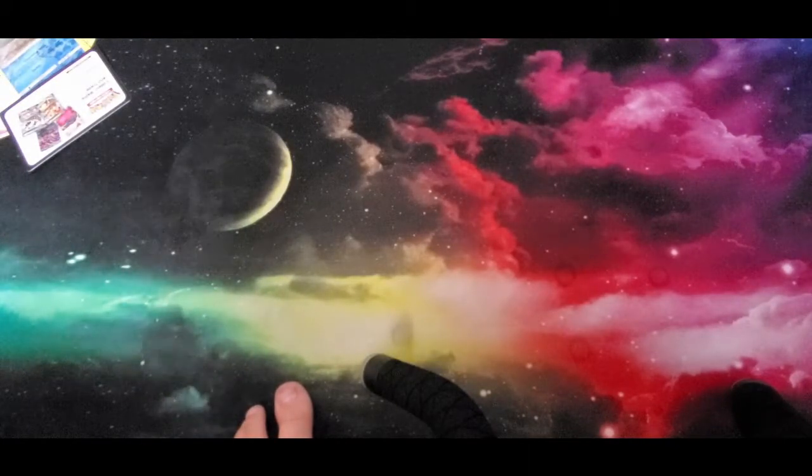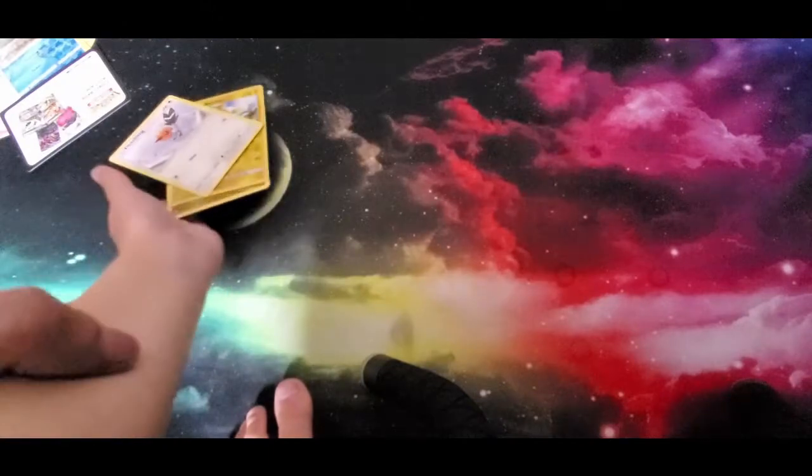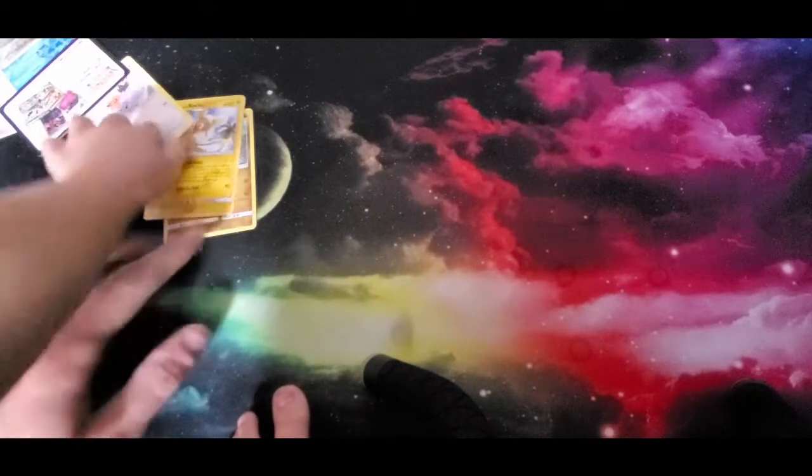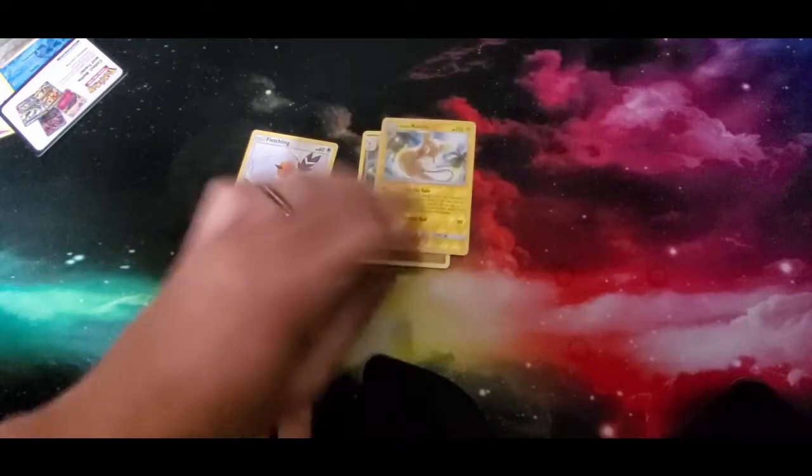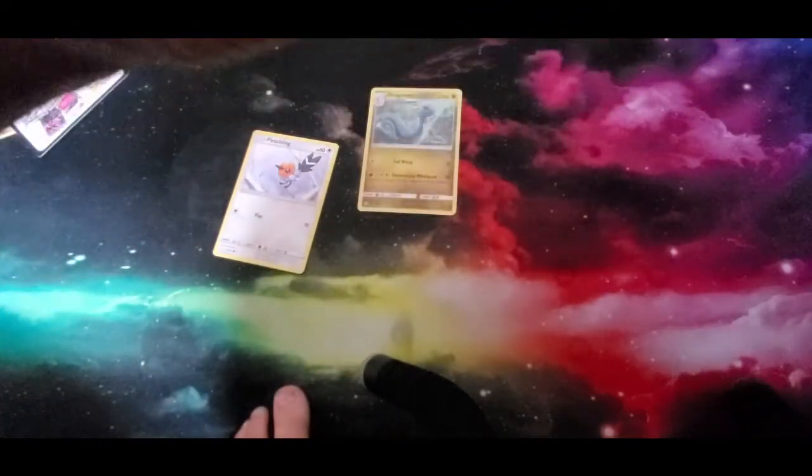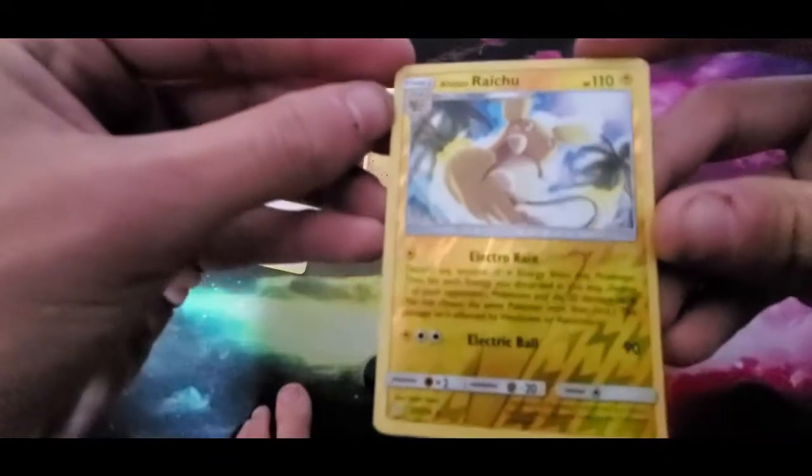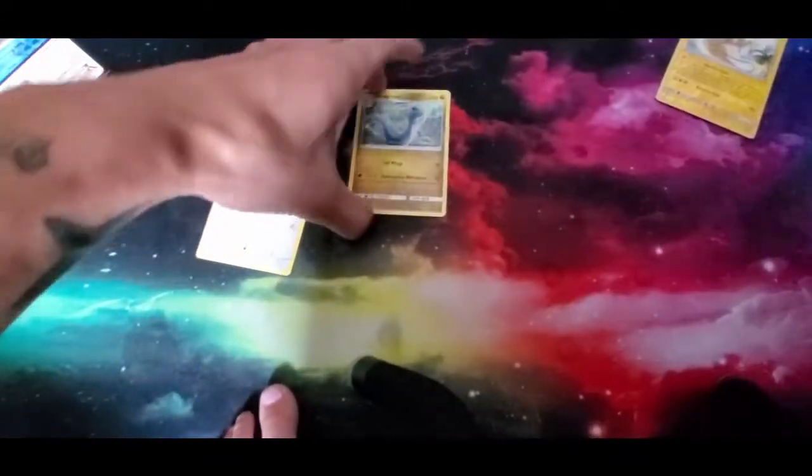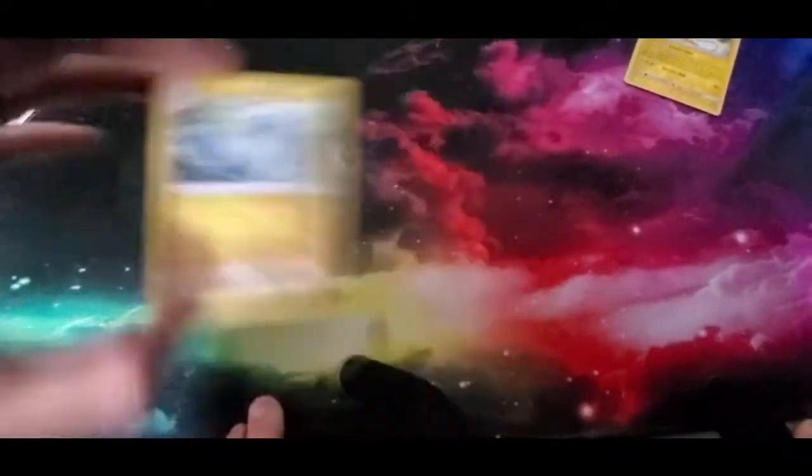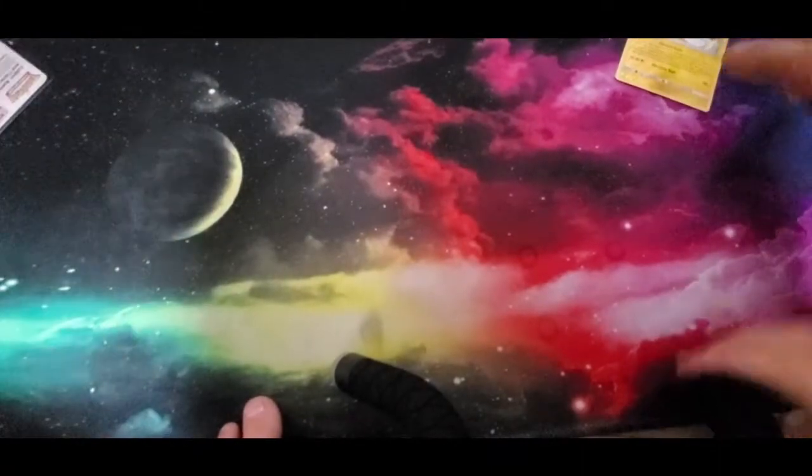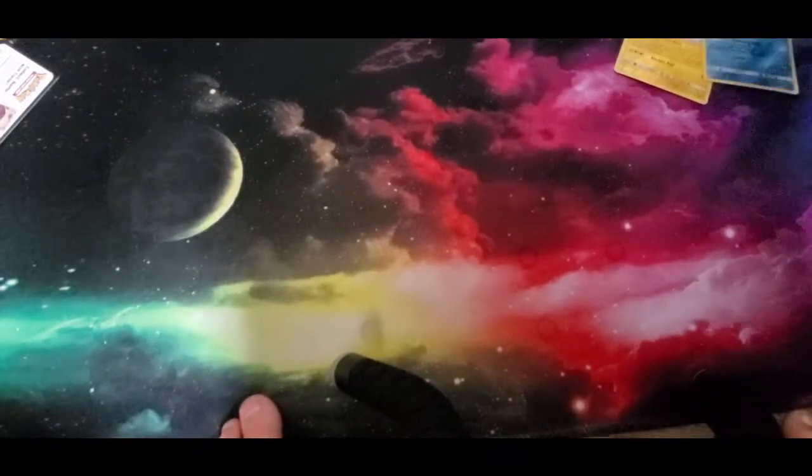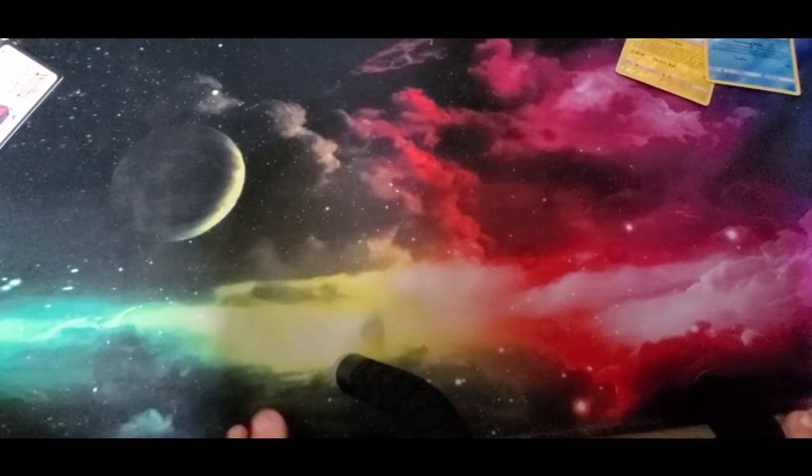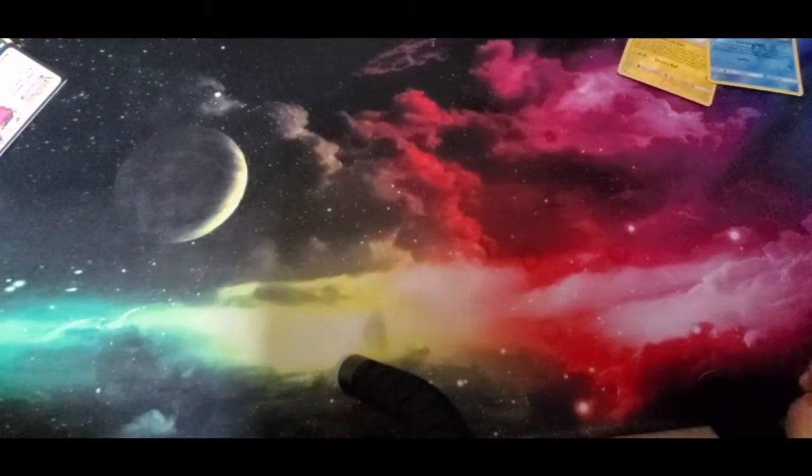She got distracted with the little code cards. We got a Fletchling, a Lombre, and a Raichu which is actually a reverse holo rare. Trying to show you guys the rare ones a little bit more, and a Dragonair here.